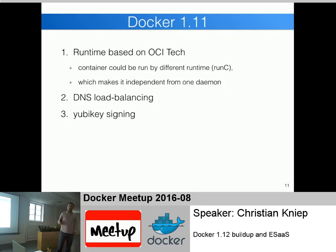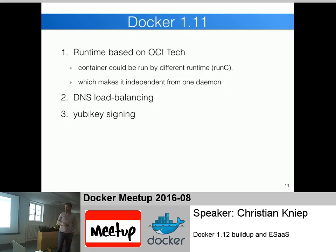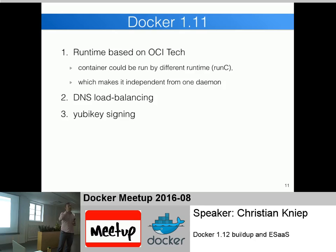Docker 1.11, which was around April this year (Docker 1.9 was November last year, 1.10 was February), was the first runtime based on Open Container Initiative technology, meant to be reusable on other Linux container engines. They introduced the runC runtime used under the hood, making the container independent from one daemon. Before 1.11, containers were children of the Docker daemon - if you restarted the daemon, all containers had to stop. With 1.11, the Docker daemon was no longer the parent, so you could stop the Docker daemon and your containers kept running. You can now update the Docker engine without killing running containers.